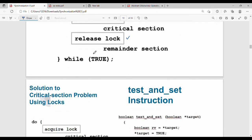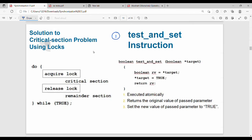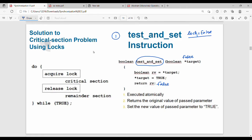Look at the Mutex Locks slide. For synchronization hardware, first look at Test-and-Set. The lock is initially false. We go to the process critical section and the process calls Test-and-Set. So Test-and-Set of lock is called — the function sets the lock value to true.